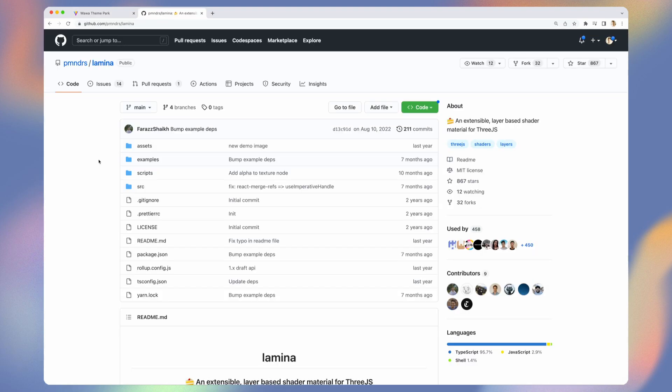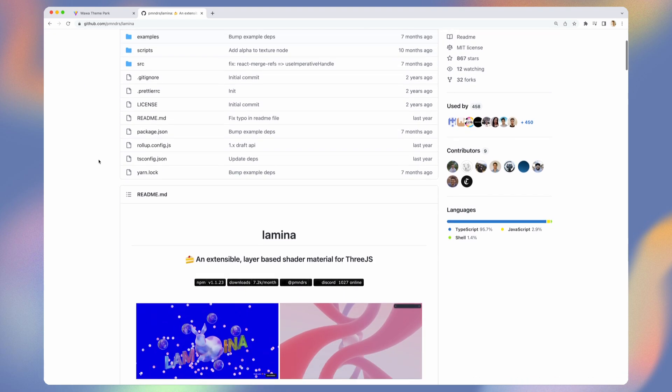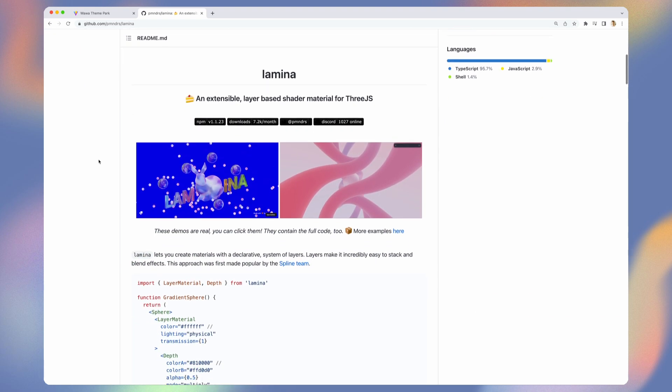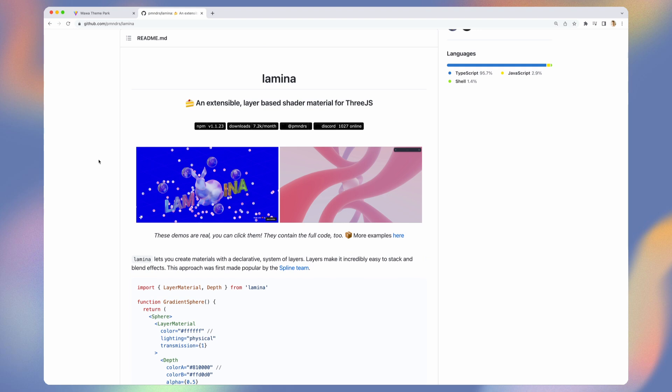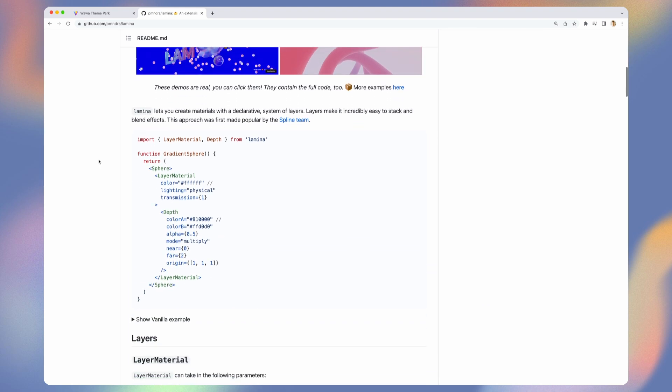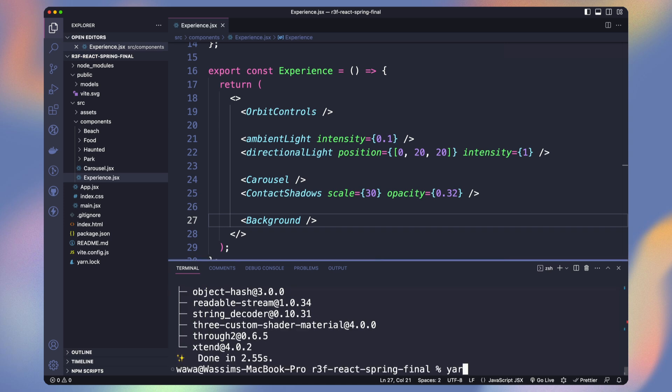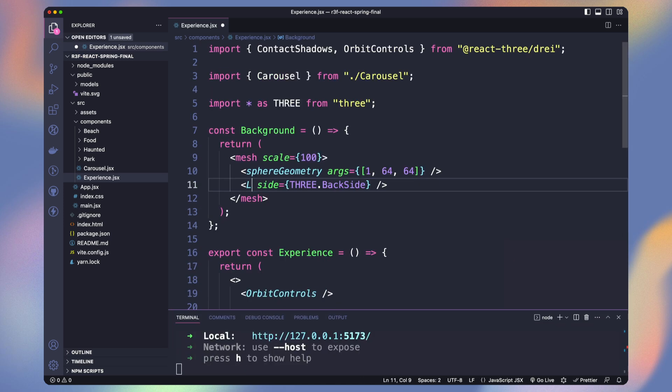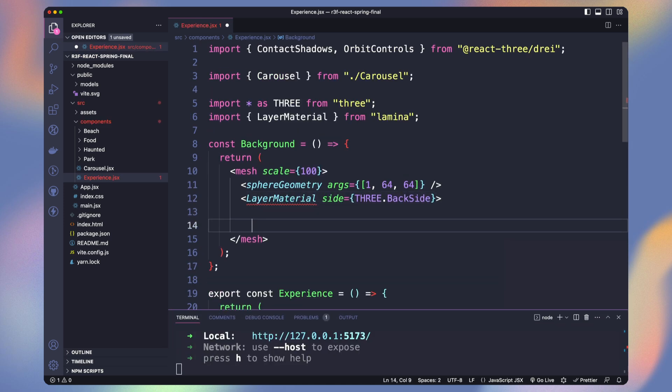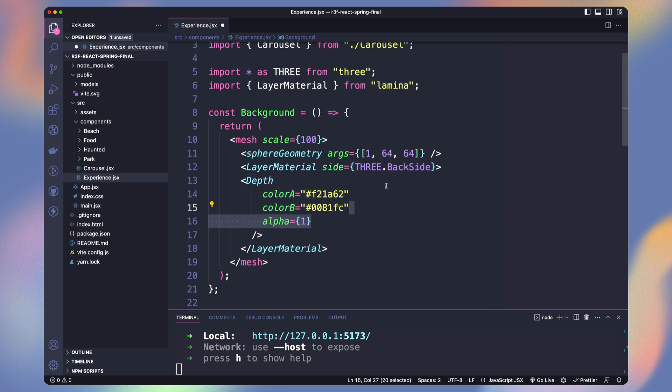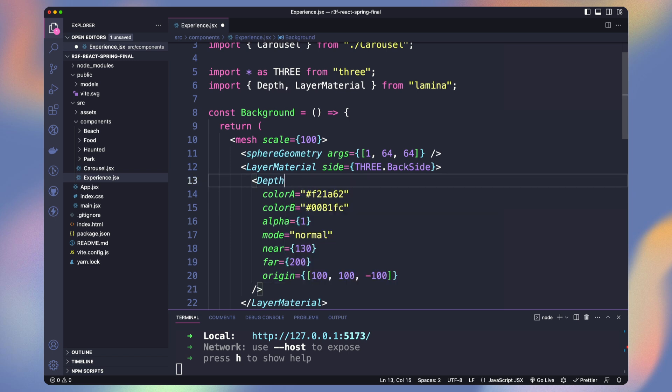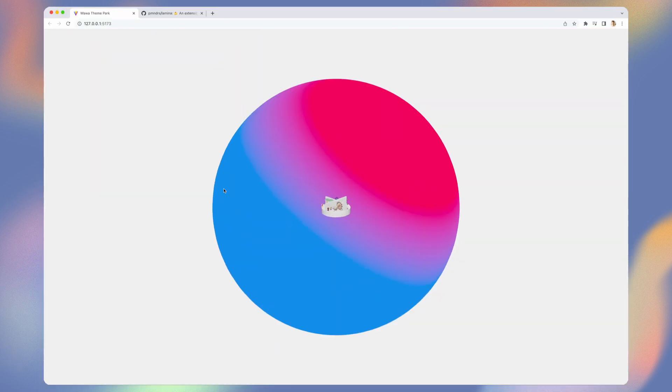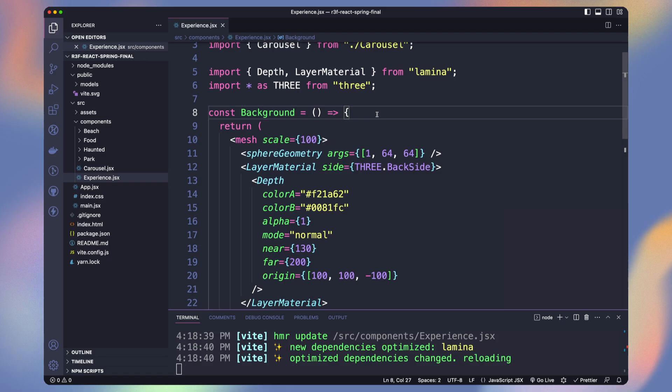To create a gradient material, we will use Lamina Library. It allows to add multiple layers inside a material to play with colors and effect without the need of creating shaders. Install it with Yarn Lamina. We replace the basic material with Layer Material and use the Depth layer. It allows us to blend a color A and B together based on the parameters. We can see the blue fading to the red on the side.